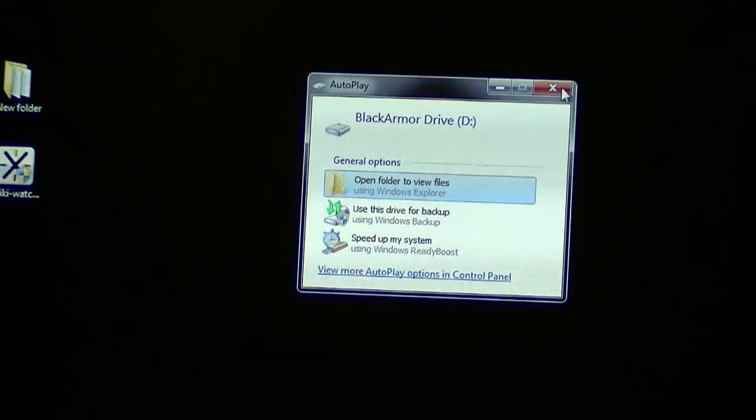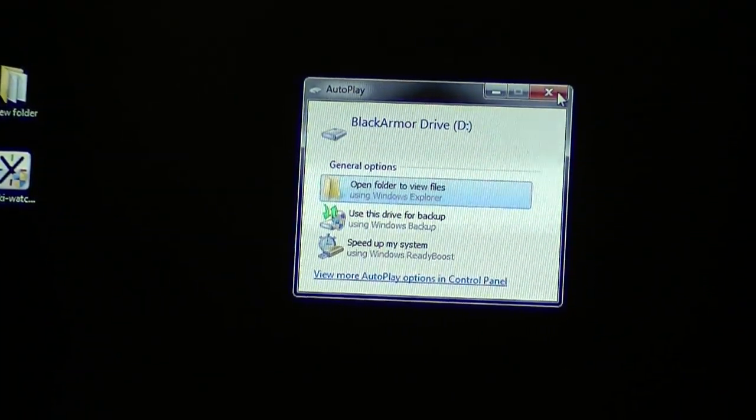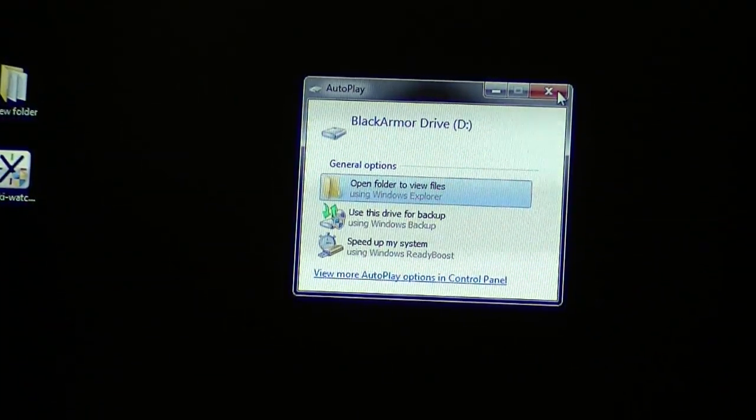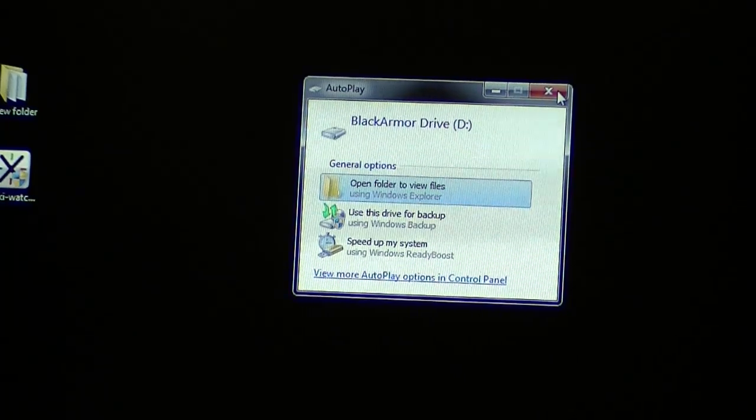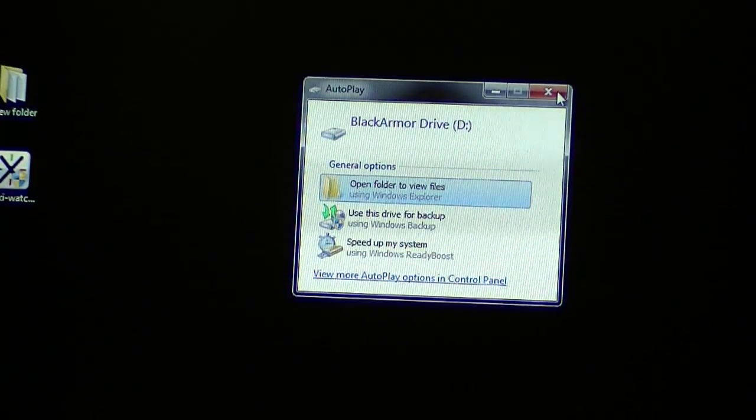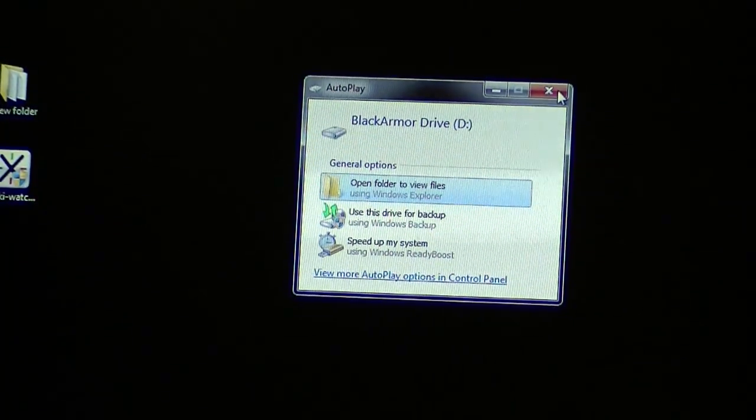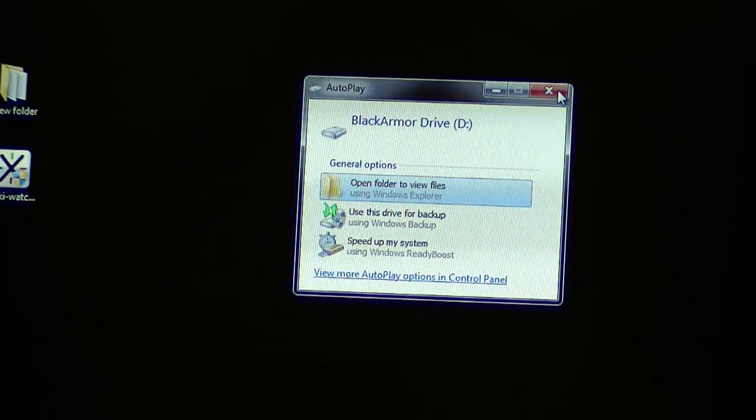And yeah, we're back. It says D drive, so it recognizes it's the same Black Armor drive. And again, it doesn't say anything special about USB 2.0 mode, but if we dug around in the device manager, we would see.